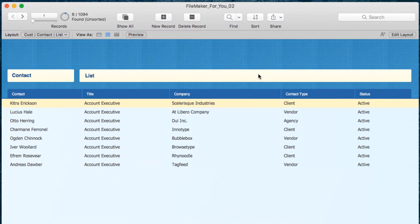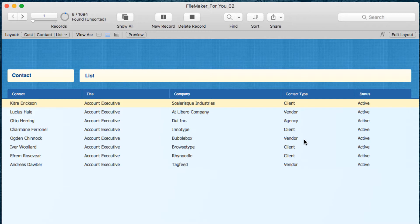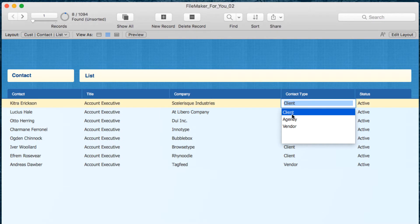We're looking at a contact list, and one of the columns is contact type. There are three choices: client, agency, and vendor. That's because most of our contacts are clients, and we have some agencies and vendors as well.